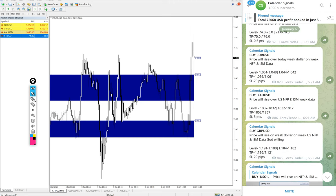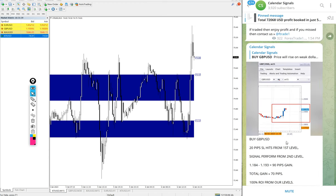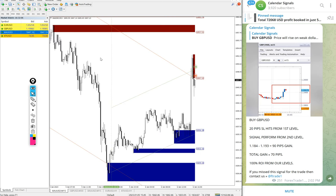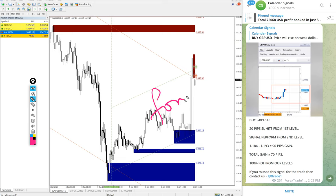So today we posted these four signals and all four signals performed. At the end of the day we will post on this channel the complete statistics, charts, and everything — you can verify it. If you have any question or doubt, or if you want to know about our paid service where we give more precise entries, live guidance, where to book partial profit, where to move the stop-loss, and where to hold for higher profit — all these details are given exclusively to our paid clients.